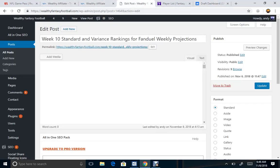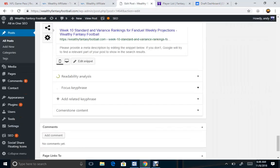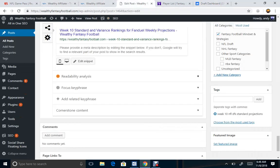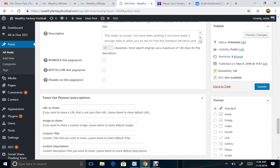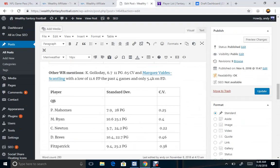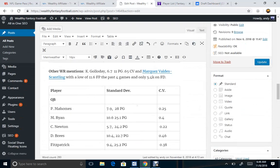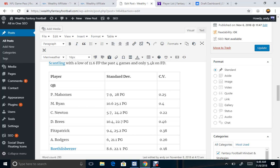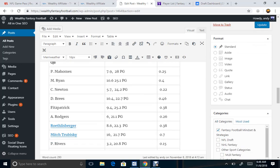And then keeping in mind here, when you visit the page of WealthyFantasyFootball.com, you go ahead and get all these top 10 or so of each position rankings.